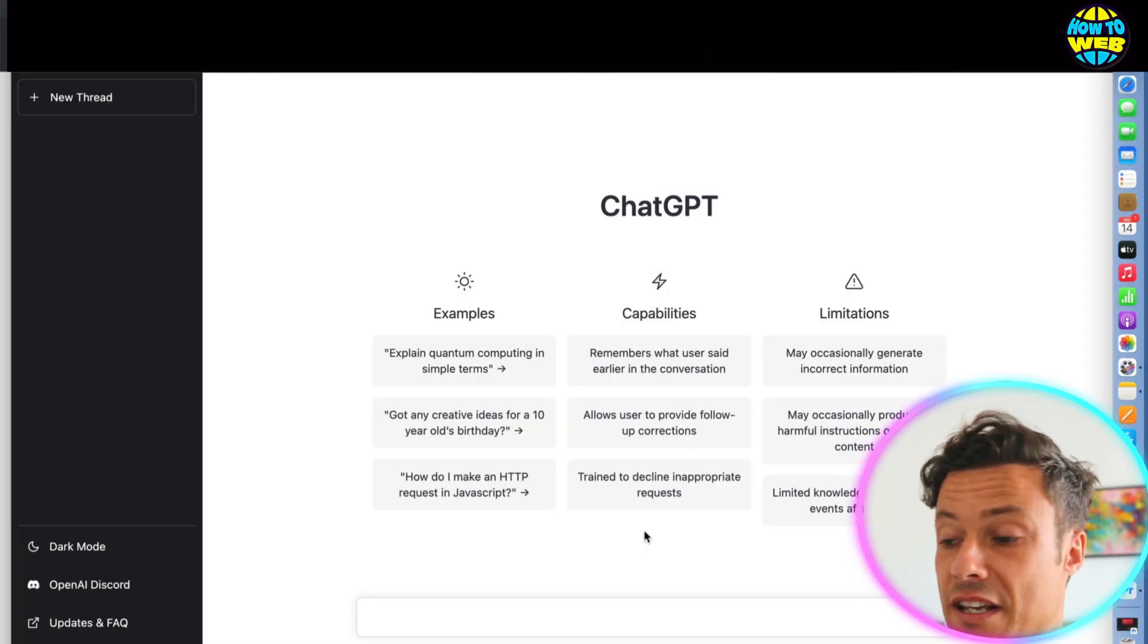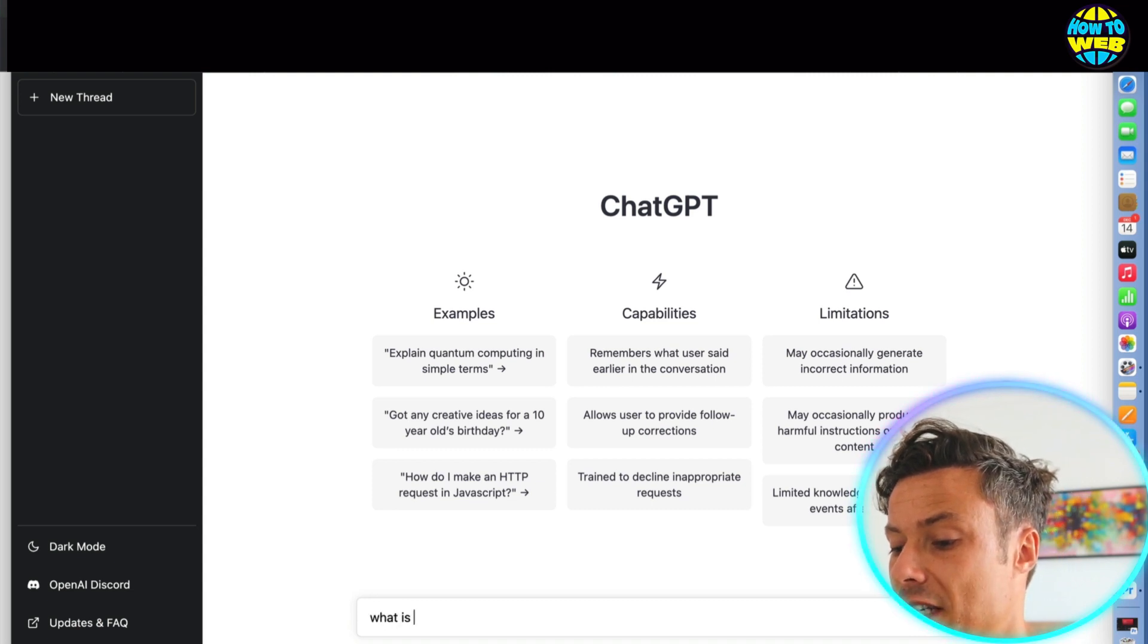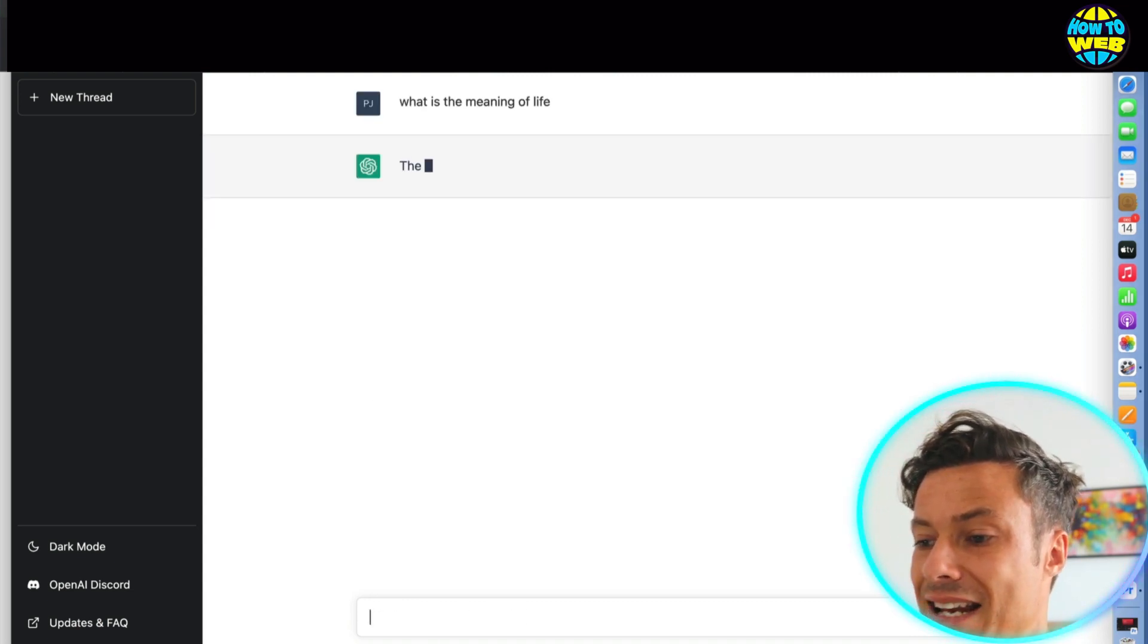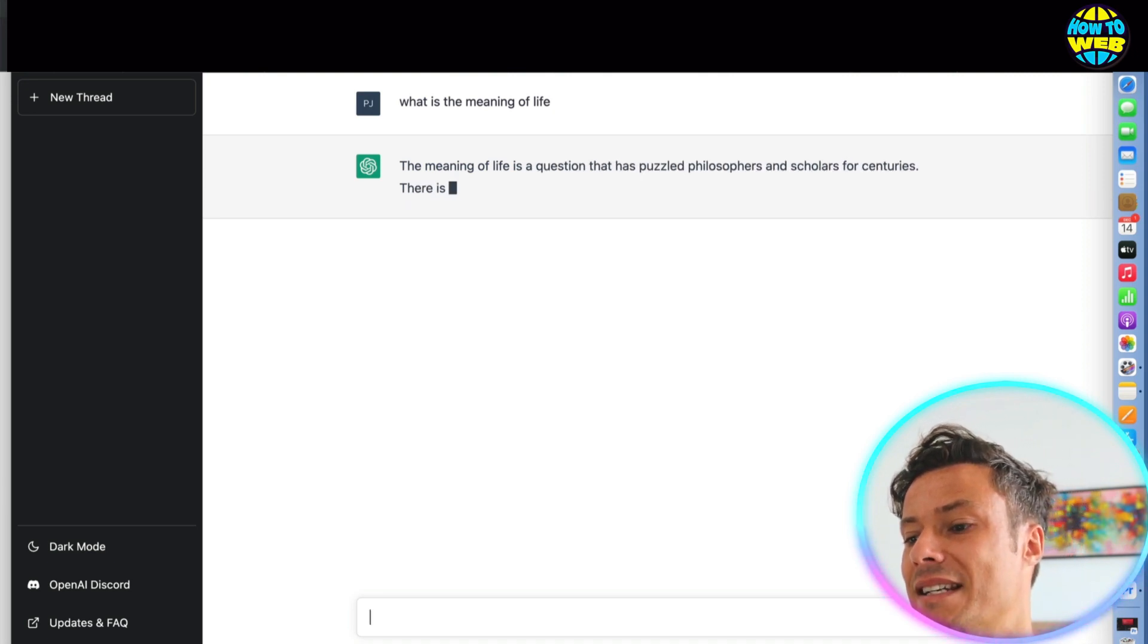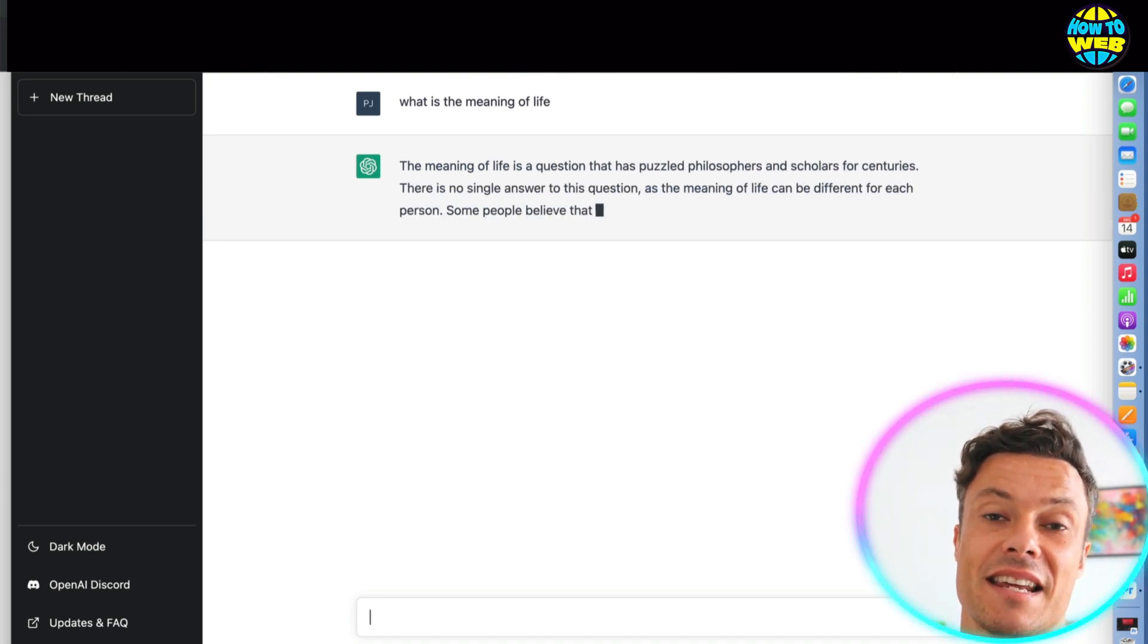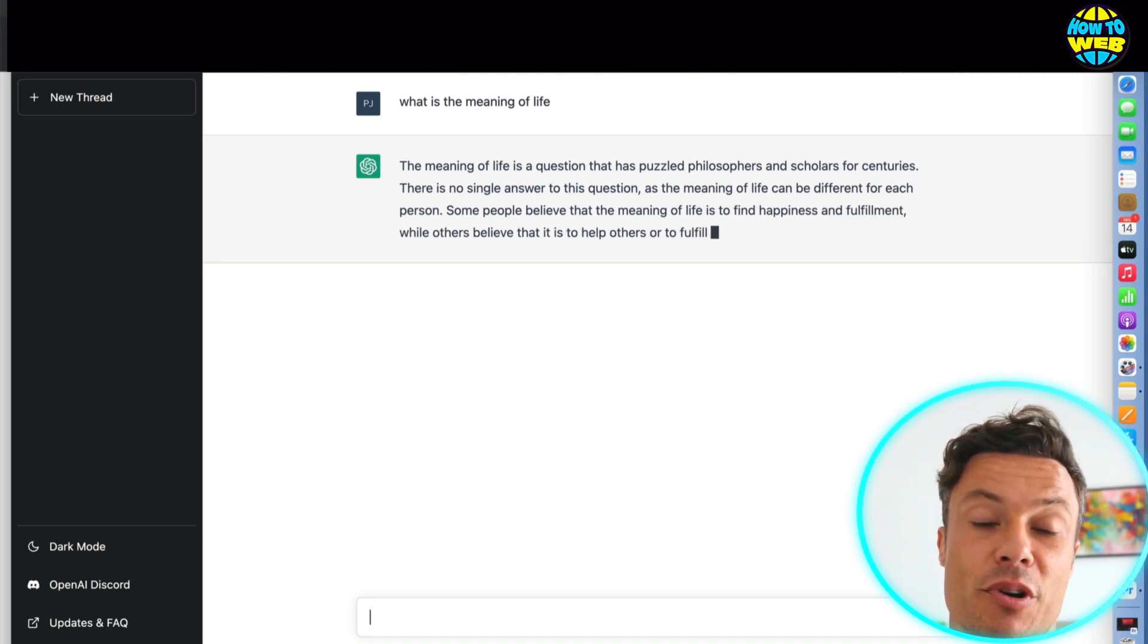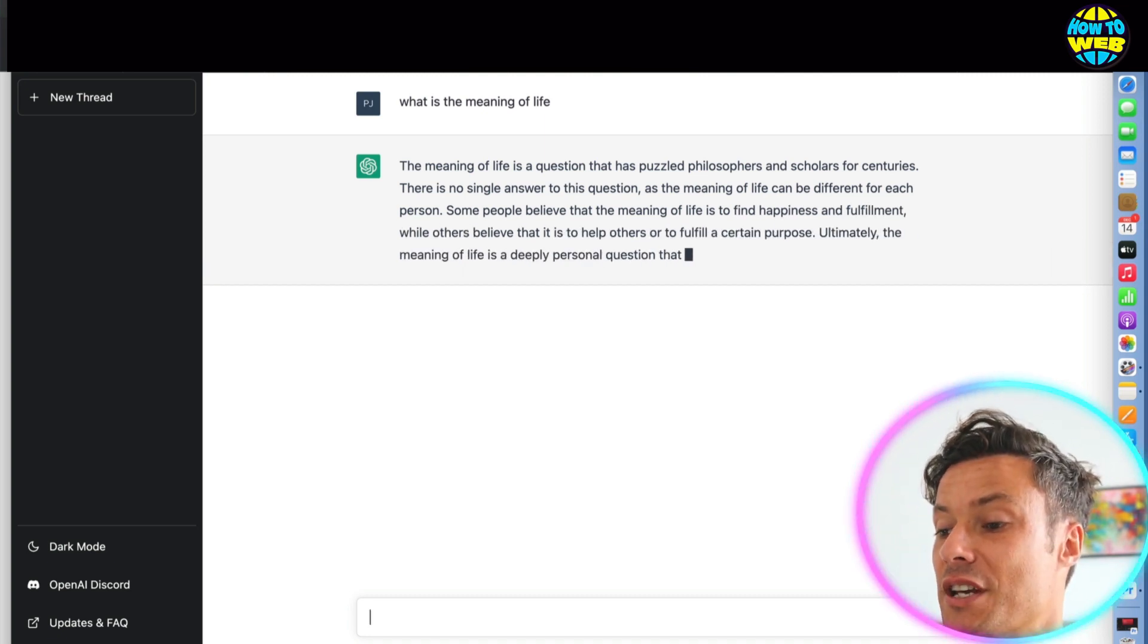You can see tons of different examples, but we're just going to type in what is the meaning of life and click enter. And you can see straight away, it's now starting to write me an essay answer to a question that perhaps many people could never really answer themselves.